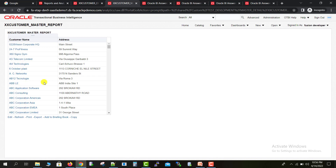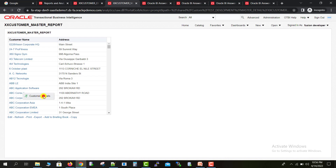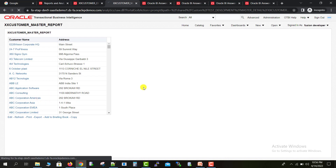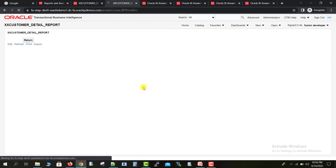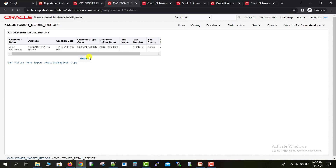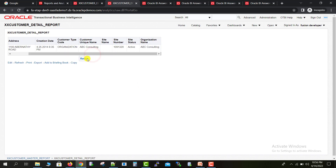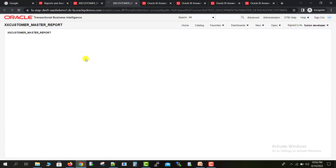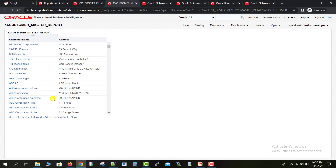You can see my master report here. If I click on any of the respective customers it will redirect me to the detail page of that customer. Clicking on ABC Consulting, it will prompt me for the customer details. I click on Customer Detail and here we get the respective detail. I click Return and it comes back to the same page.